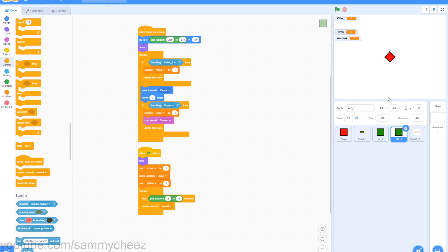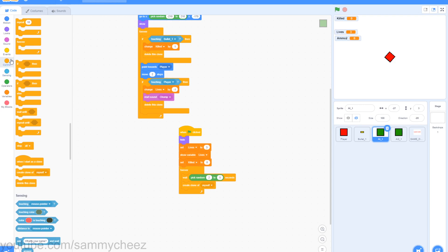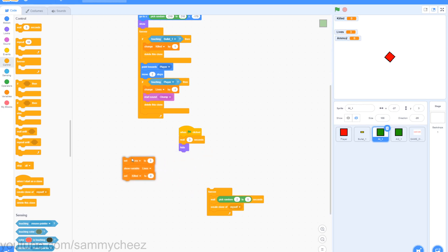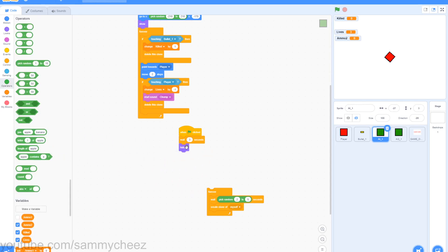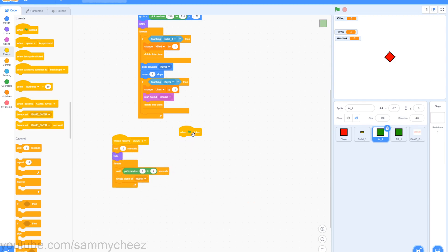Now we are going to edit this script. Go to control, wait 3 seconds, put this on the very top, get rid of the set variables lives and throw them all away. Then go to wait, pick random 1 to 4 seconds — you want to change this value to make it more challenging. Go to events, when I receive, change this to wave 1, and put the wait 3 seconds and hide there, then put the forever loop on the bottom. This should be your final edited script.